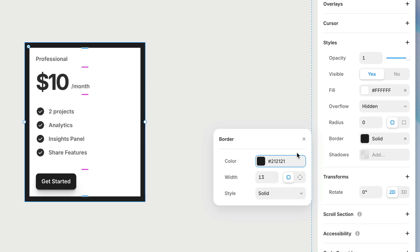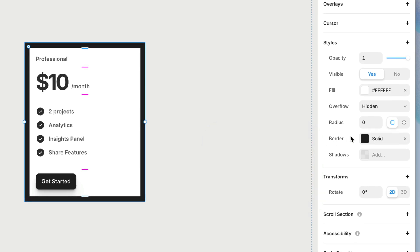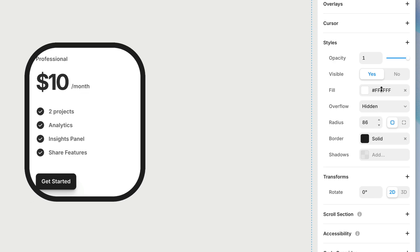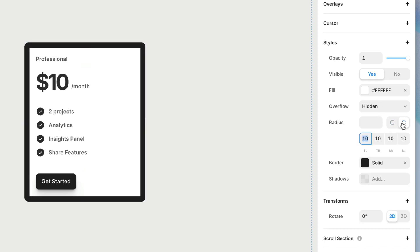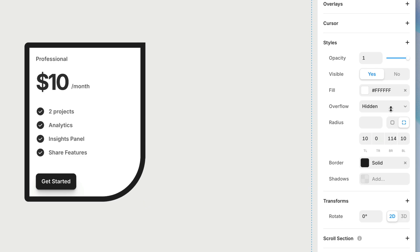Now that we've got a border applied and it's really easy to see those hard, pointy corners, I want to show you how to round those corners — that is the radius property. By increasing the radius, it's going to by default increase the corner radius of all four corners at the same time. But just like the border, we can choose to split those values apart and say, make the top right more or less round, make the bottom right more or less round, et cetera — taking full control over the roundness of each corner independently.